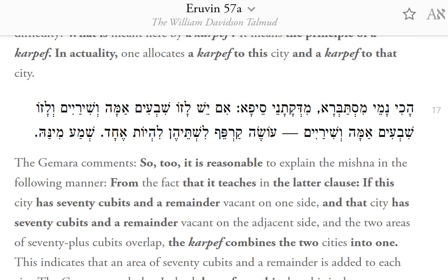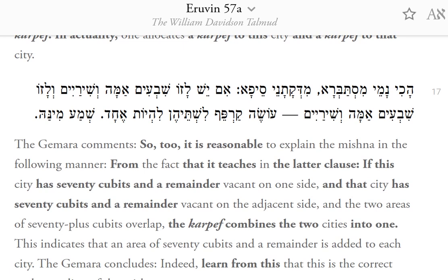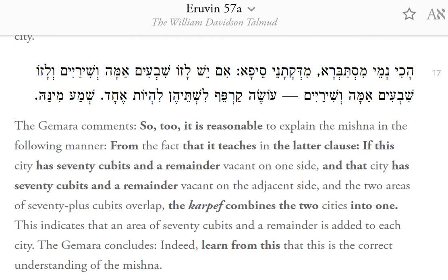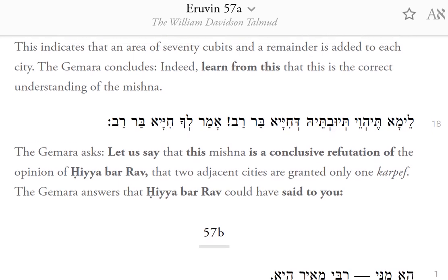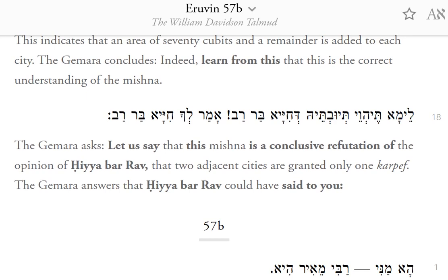The Gemara raises possible proofs for each opinion. The Mishnah states that the rabbis spoke of the addition of a carpef only with regard to the space between two adjacent cities — this appears to be a conclusive refutation of Ravhuna, as it states that one carpef is allocated rather than two. The Gemara answers that Ravhuna could respond: what is meant here by a carpef? It means the principle of a carpef; in actuality, one allocates a carpef to this city and a carpef to that city. The Gemara notes that the latter clause of the Mishnah — that each city has 70 cubits and a remainder — supports Ravhuna's reading. The Gemara then asks whether this Mishnah is a conclusive refutation of Hayya Bar-Rav, who holds that two adjacent cities are granted only one carpef, and notes that Hayya Bar-Rav could respond in turn.